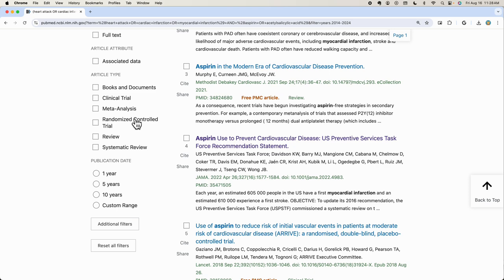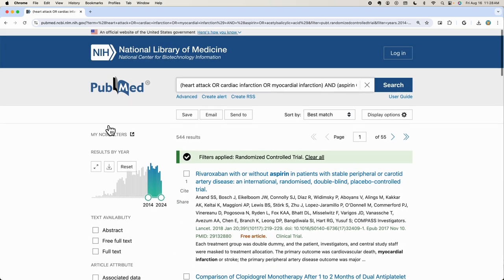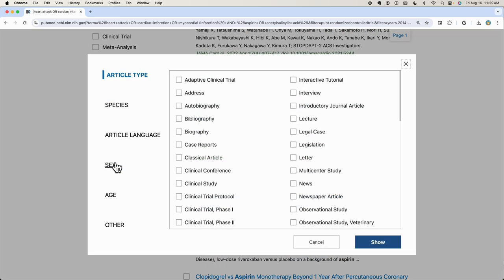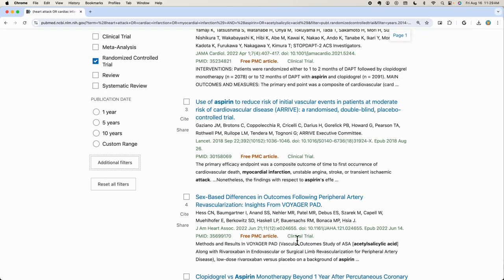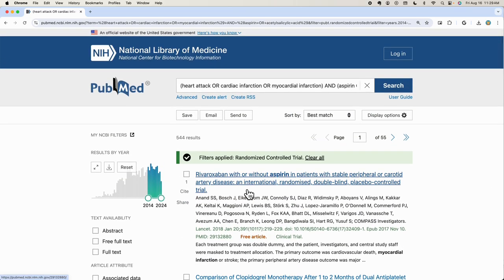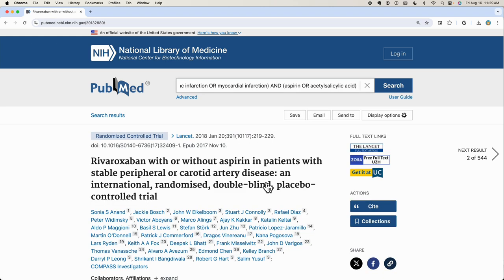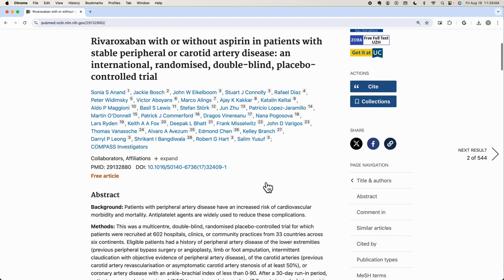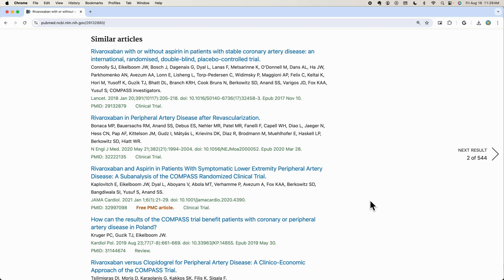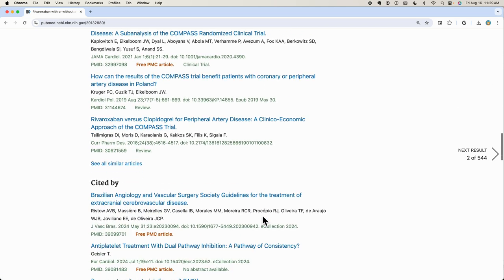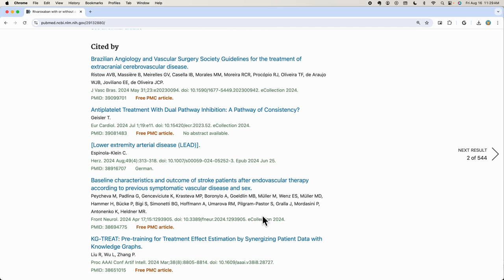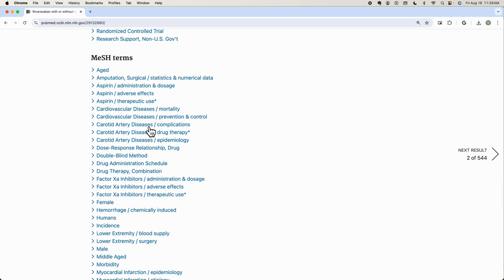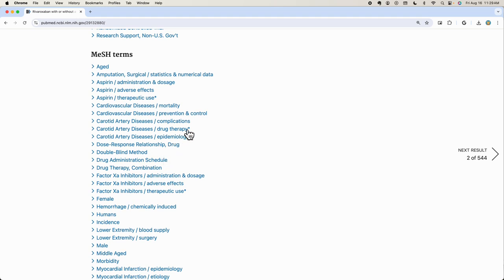For even more options, use additional filters to apply further criteria. Your options include filtering by article types, sex, age groups, and more. Within a record, you can use the Similar Articles feature to find related publications. Scroll down to the Cited By section to see a list of papers that have referenced the article — reviewing these citations gives you a sense of the article's influence in the field. As you scroll further down, you'll find MeSH terms, which summarize the article's content. An asterisk next to a MeSH term indicates that it's a central topic of the article, helping you quickly assess its relevance.